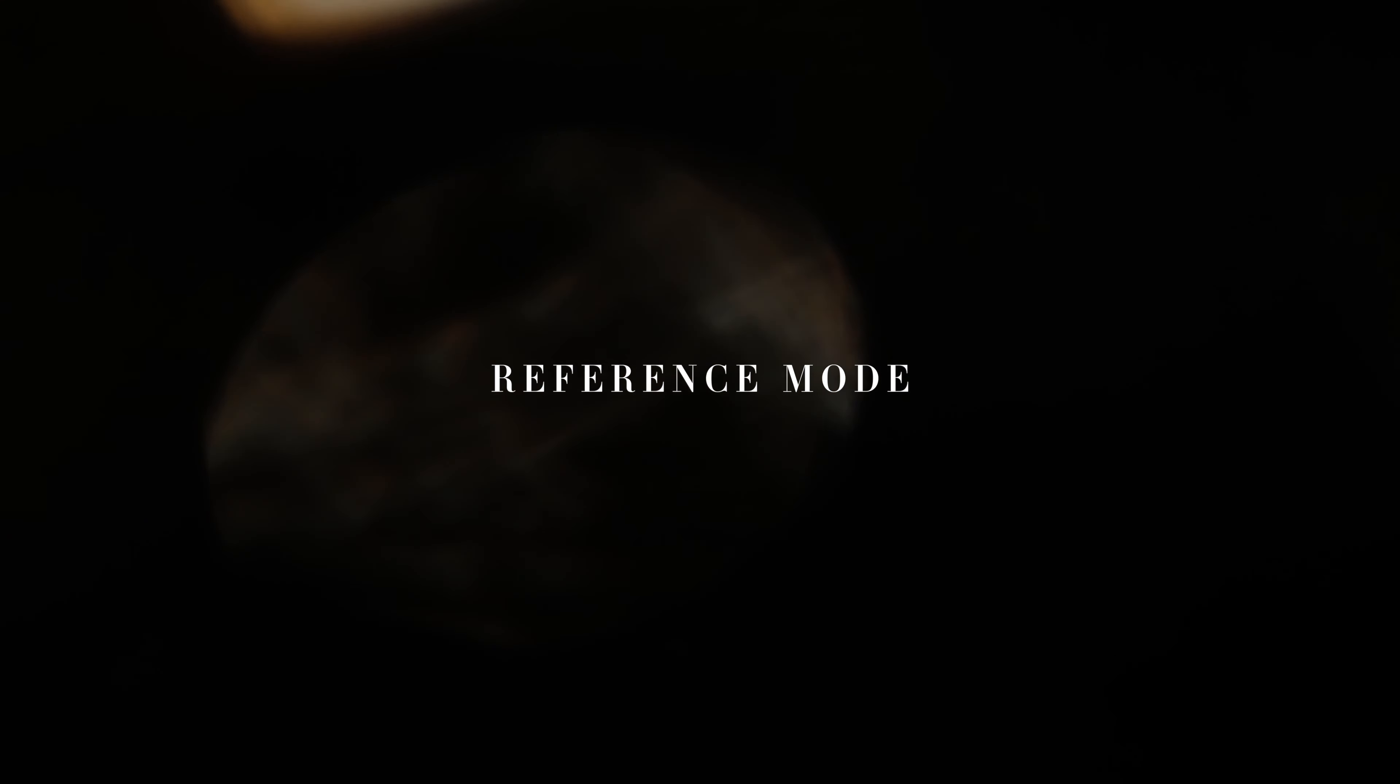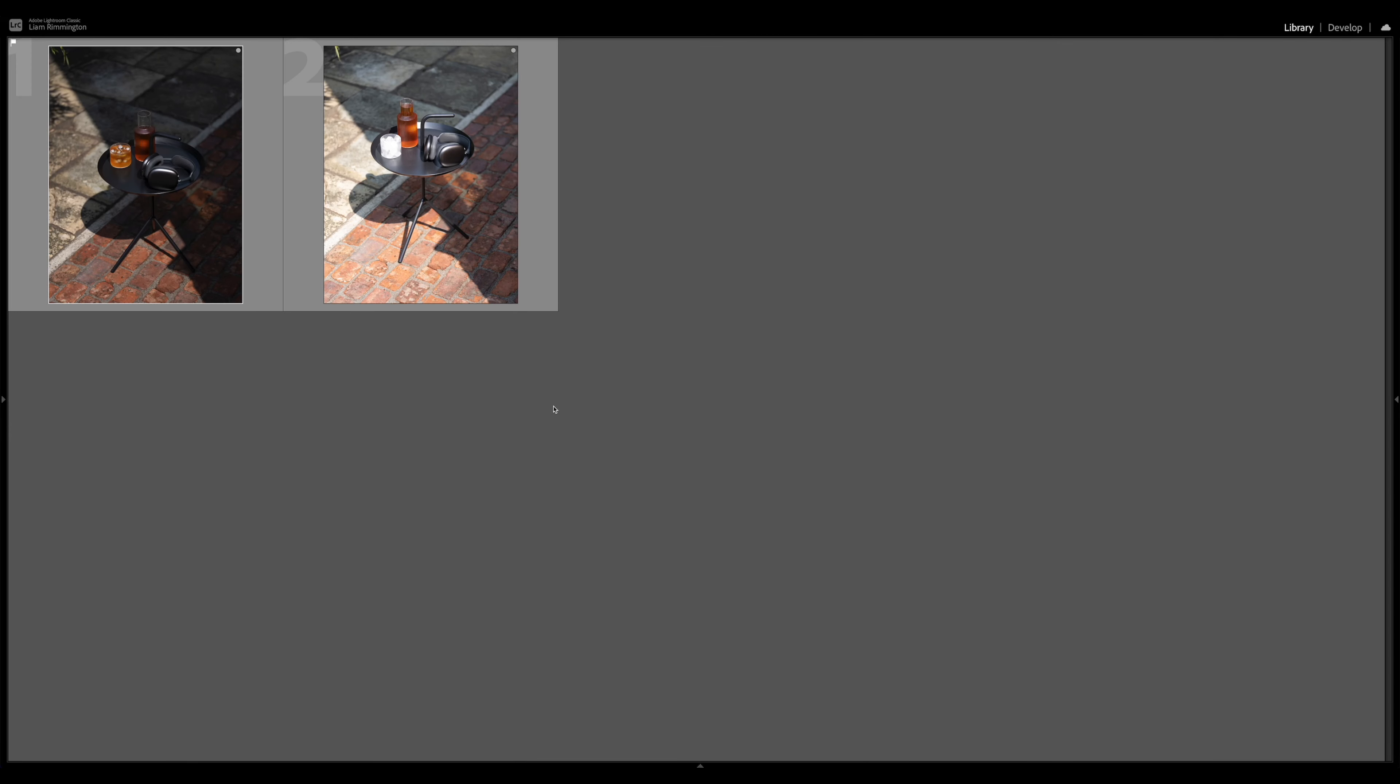Hi everyone, I'm Liam and in this video I'll be sharing an often overlooked Lightroom feature called Reference Mode. If you've ever struggled with achieving consistency across a set of images, this could be the tool for you.